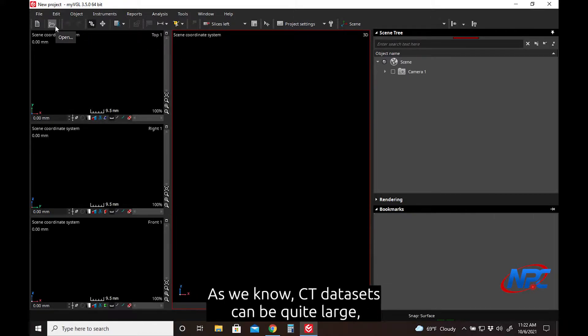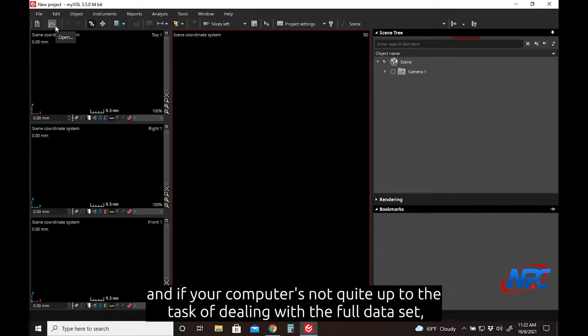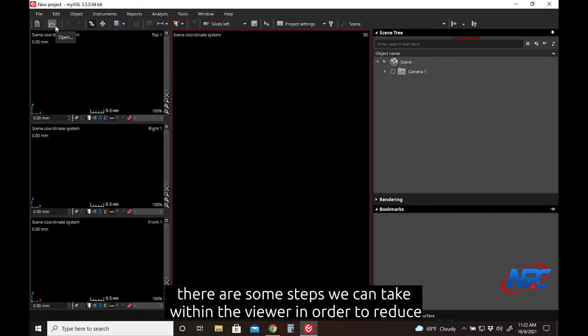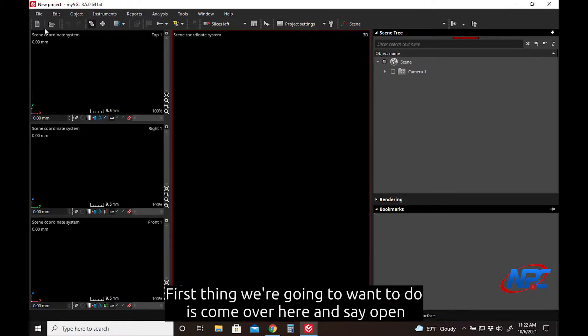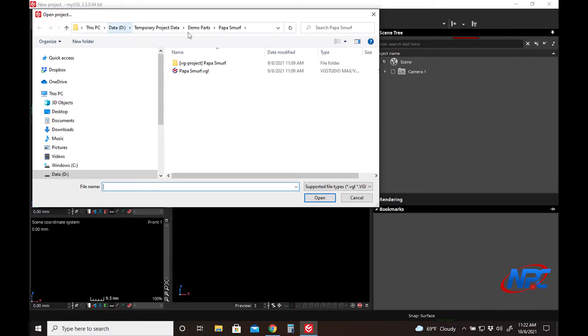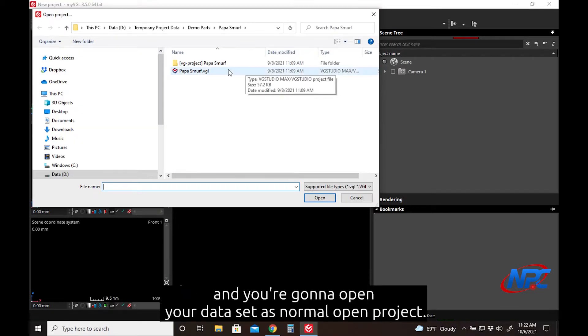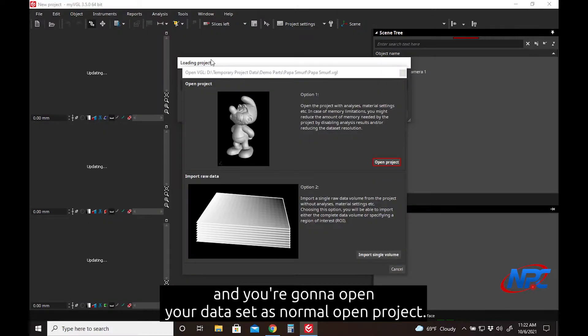As we know, CT data sets can be quite large, and if your computer's not quite up to the task of dealing with the full data set, there are some steps we can take within the viewer to reduce the demands on your computer so things run a little more smoothly for you. First thing we're going to want to do is come over here and say Open, and you're going to open your data set as normal.